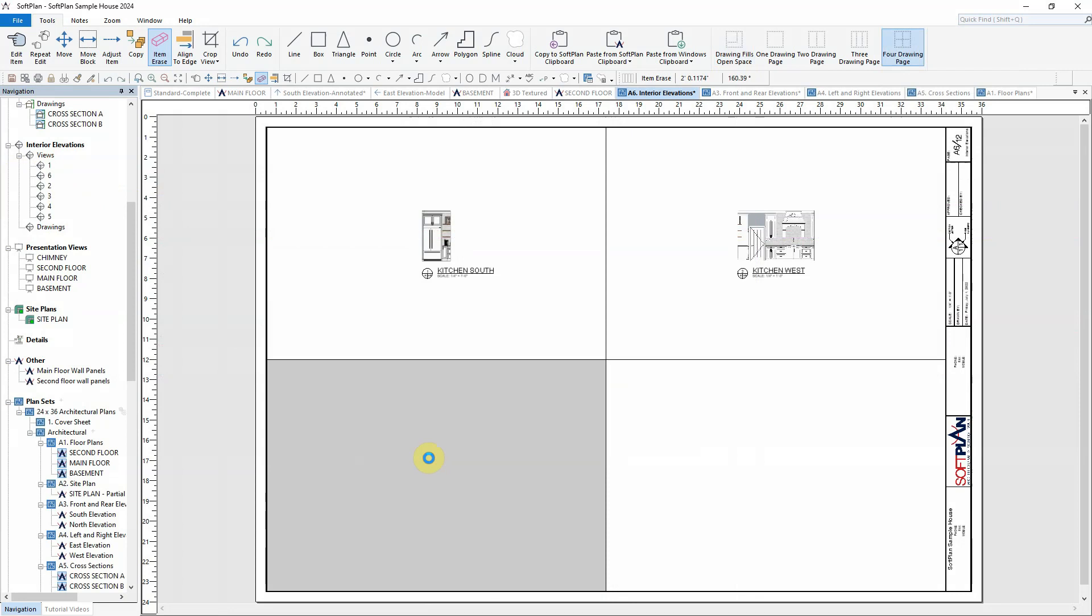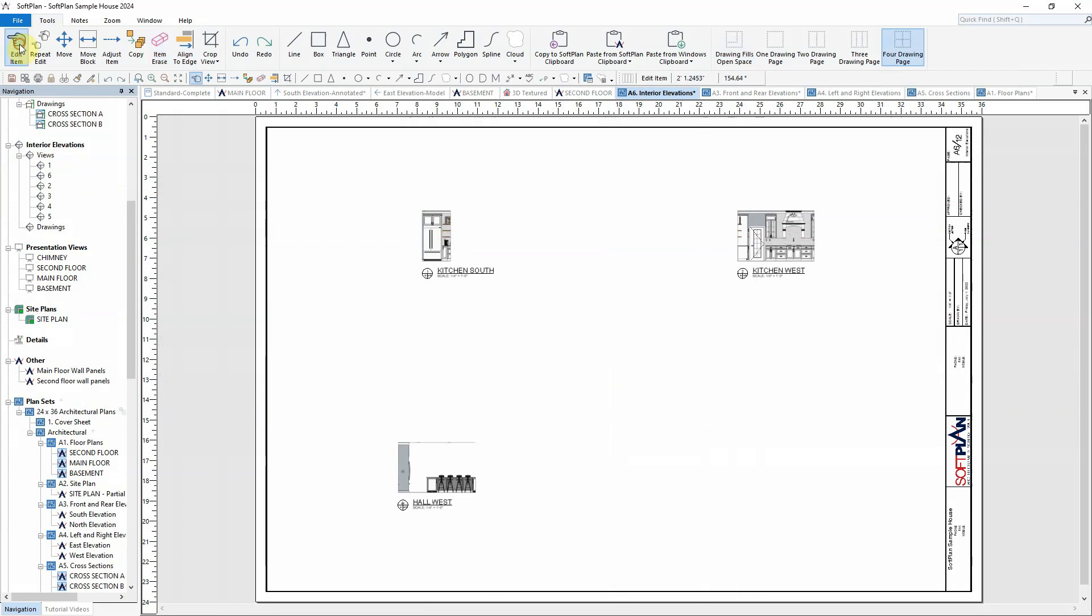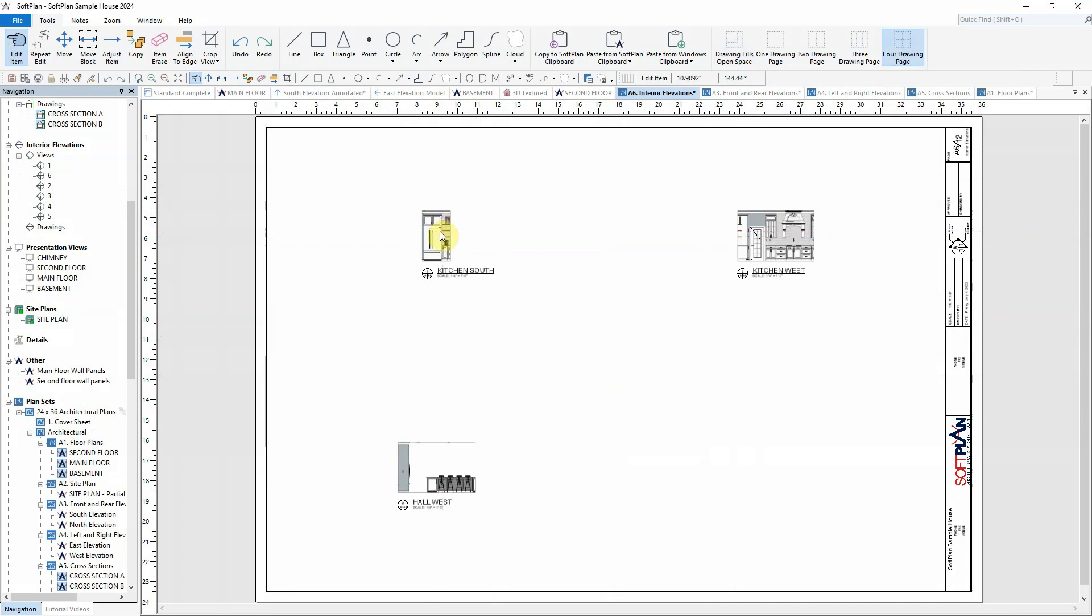Once each of the interior elevations have been placed, we will then be able to use the edit and repeat edit tools to apply similar changes throughout.